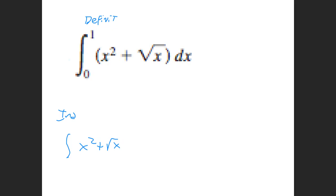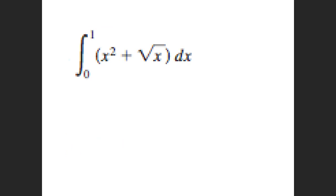I want you to find the area underneath this curve of x squared plus the square root of x. I don't even know what the graph of this thing looks like, but I do know that I can find the area underneath it. I'm going to let you work for a little bit and see if you can find the area underneath that curve.